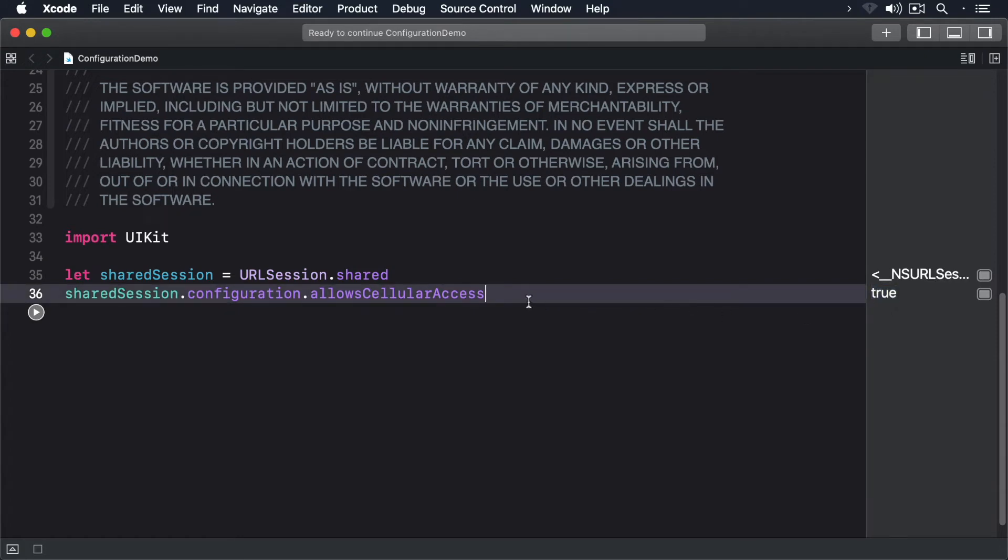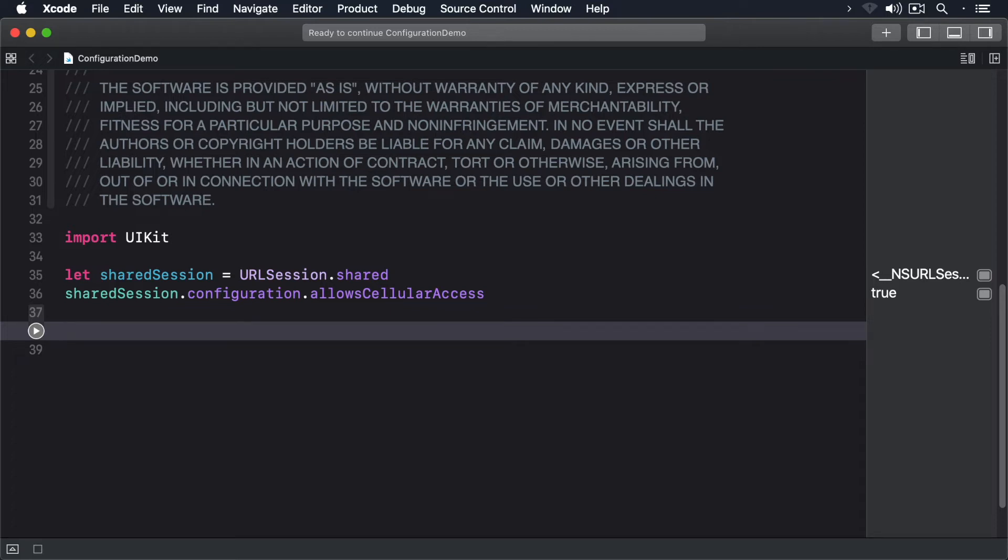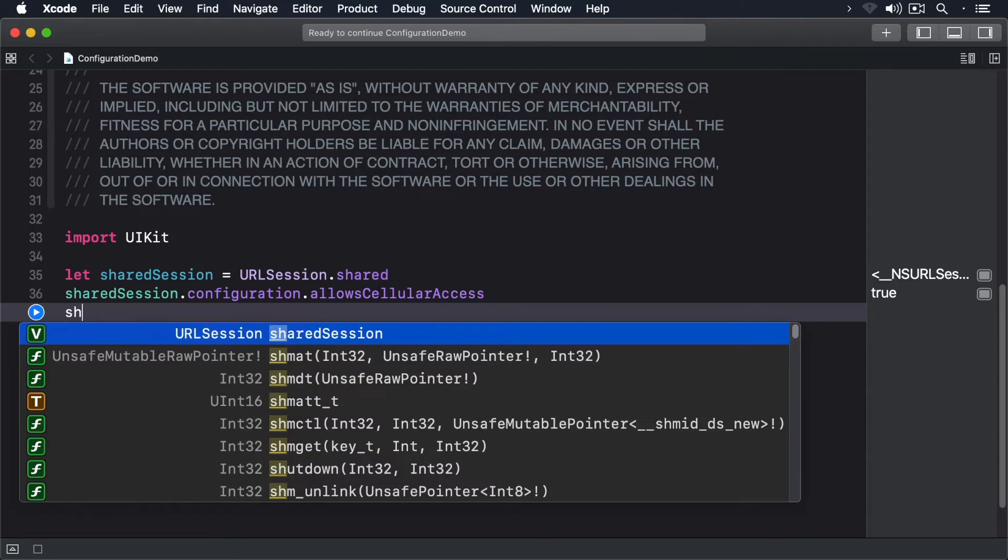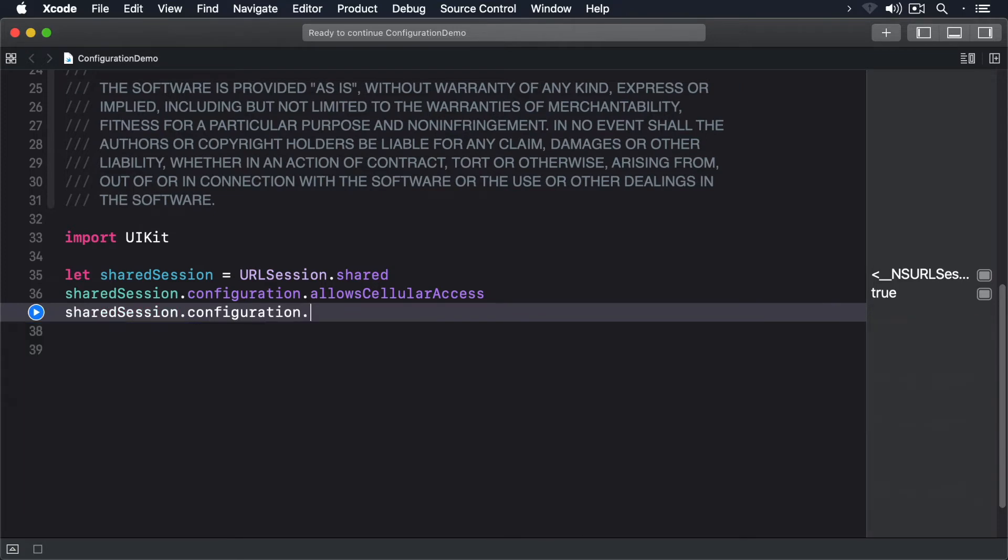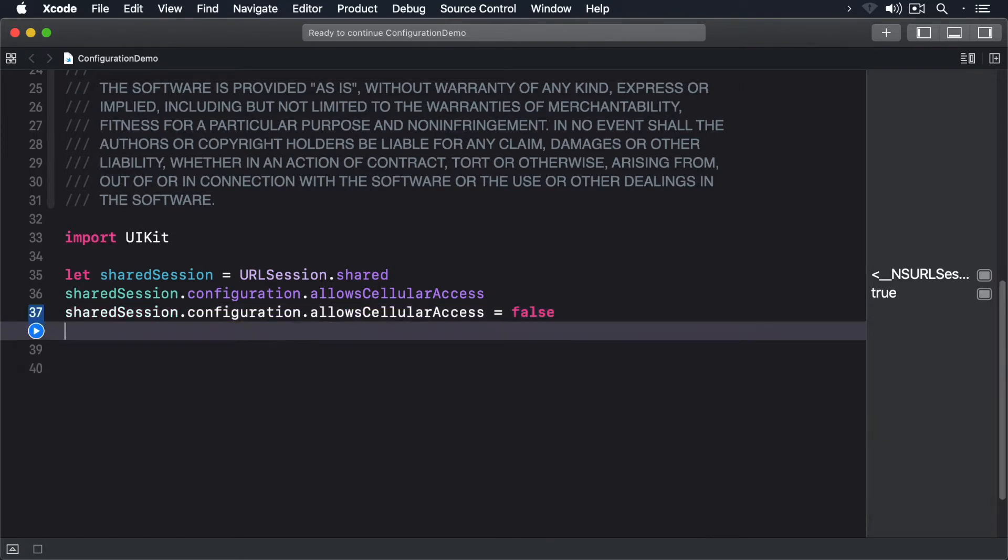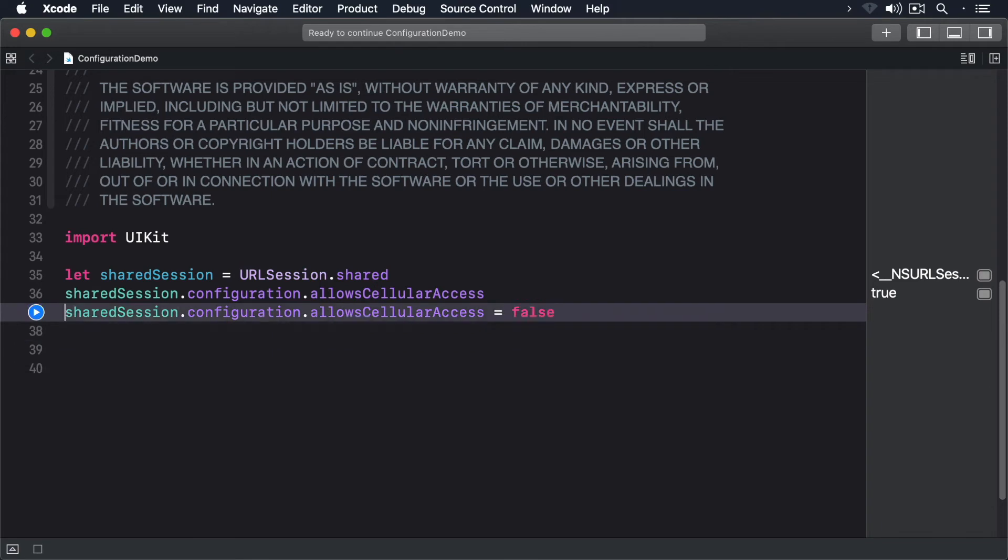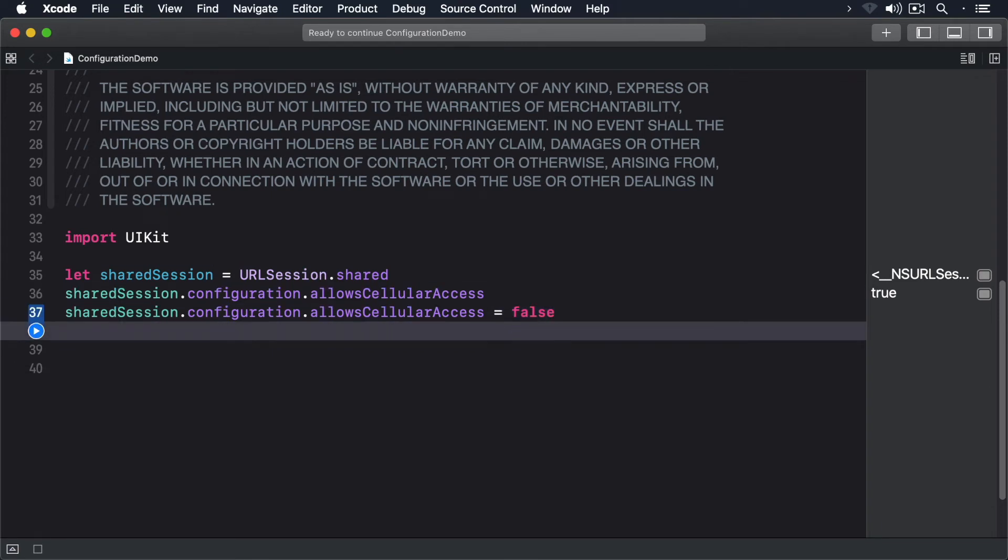The configuration is already attached to the session so the properties are read only. I need to configure my own configuration object before I add it to the session. So let's set the allowCellular property to false.